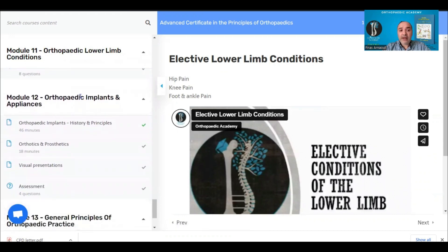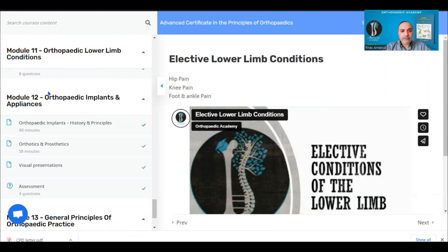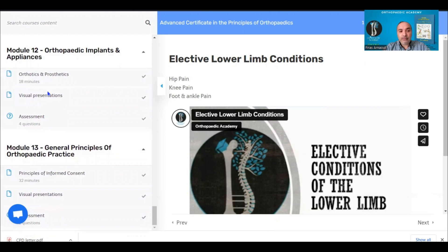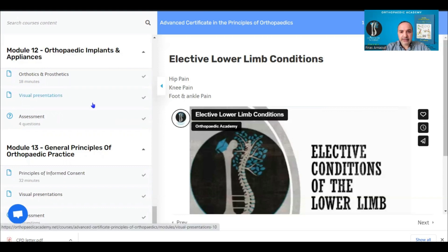Module twelve covers the principles of orthopaedic implants and appliances — the history of orthopaedic implants and how they have evolved. It also covers orthotics and prosthetics, an important and rarely touched-on subject: the main principles, differences, types, indications, and how they are applied. We finish with a module on principles of consent — an ethical module covering the ethics of consent, the main criteria for informed consent, and pitfalls to be aware of.